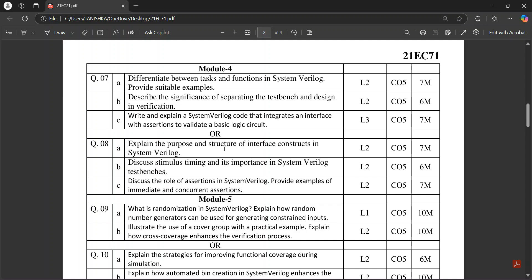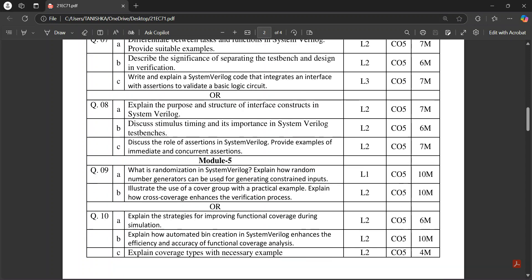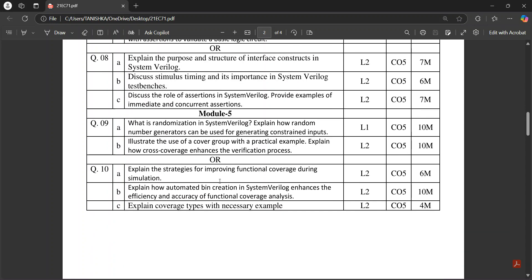In Module 5, it's about randomization and explaining how random numbers can be generated, that kind of question.